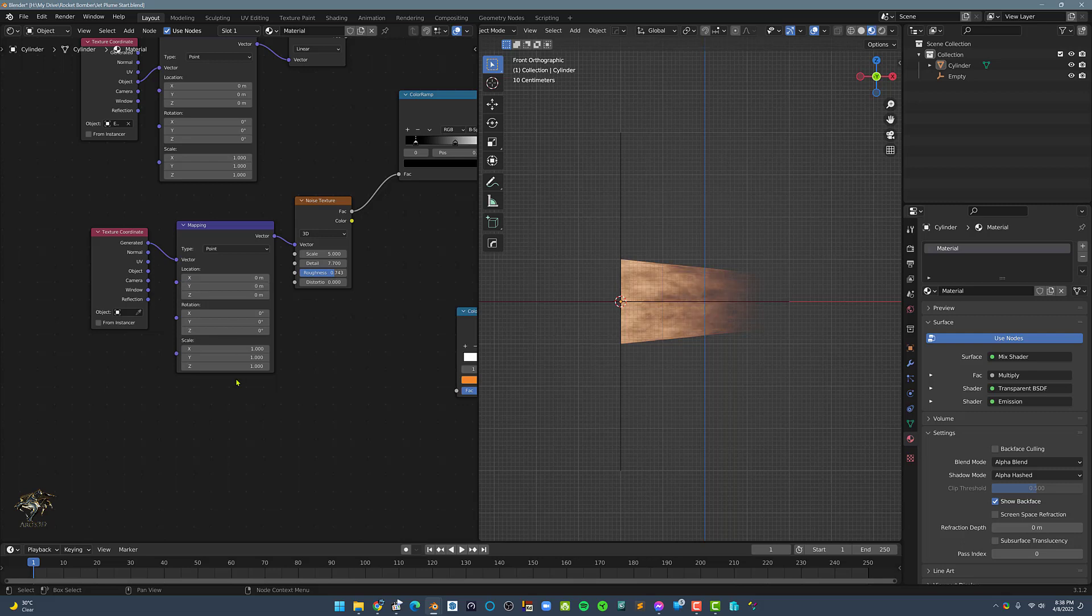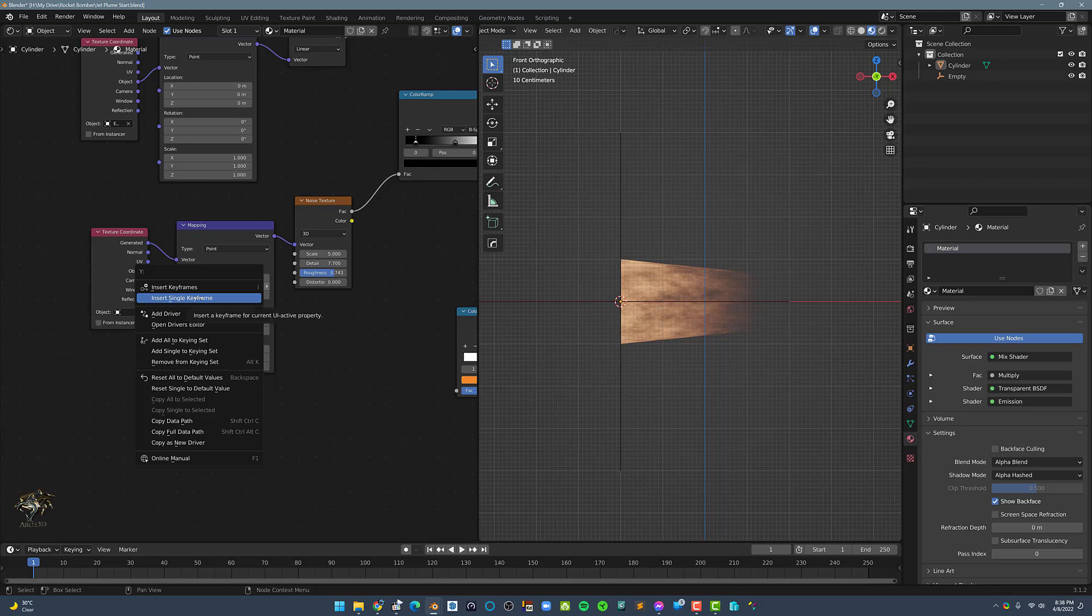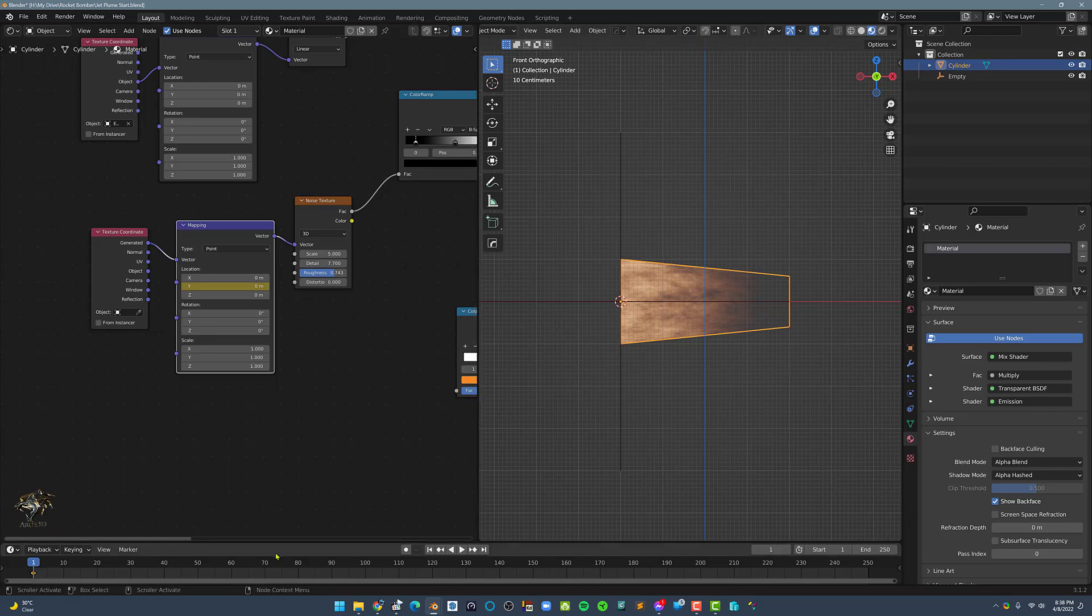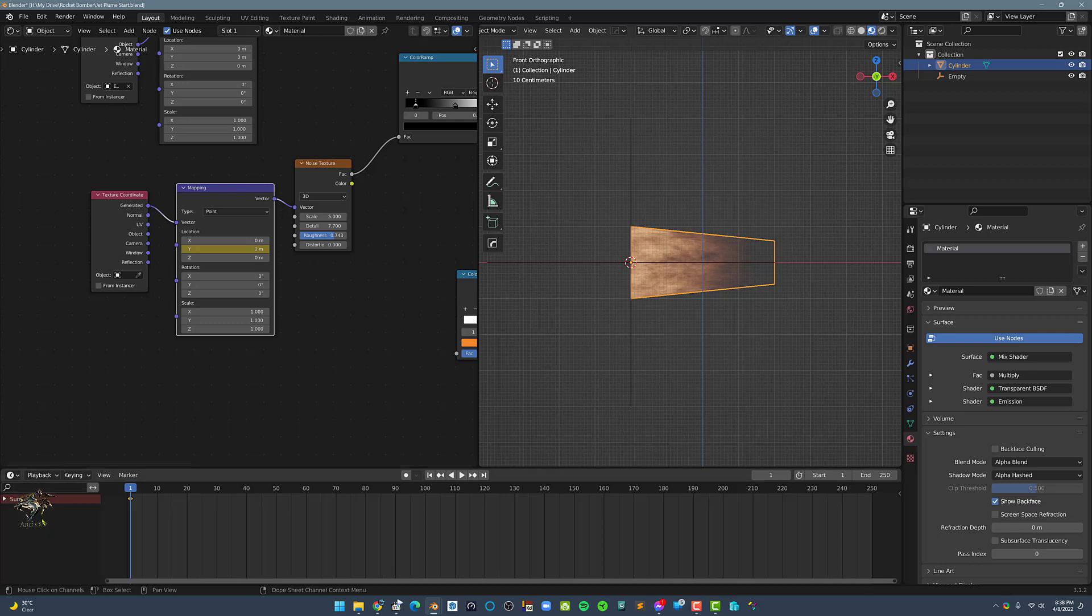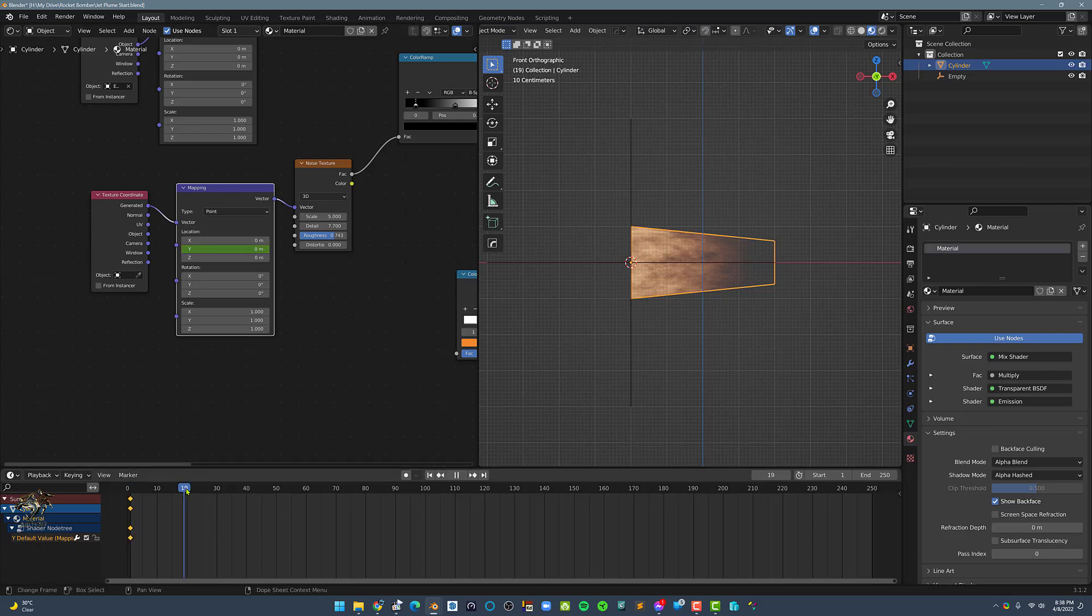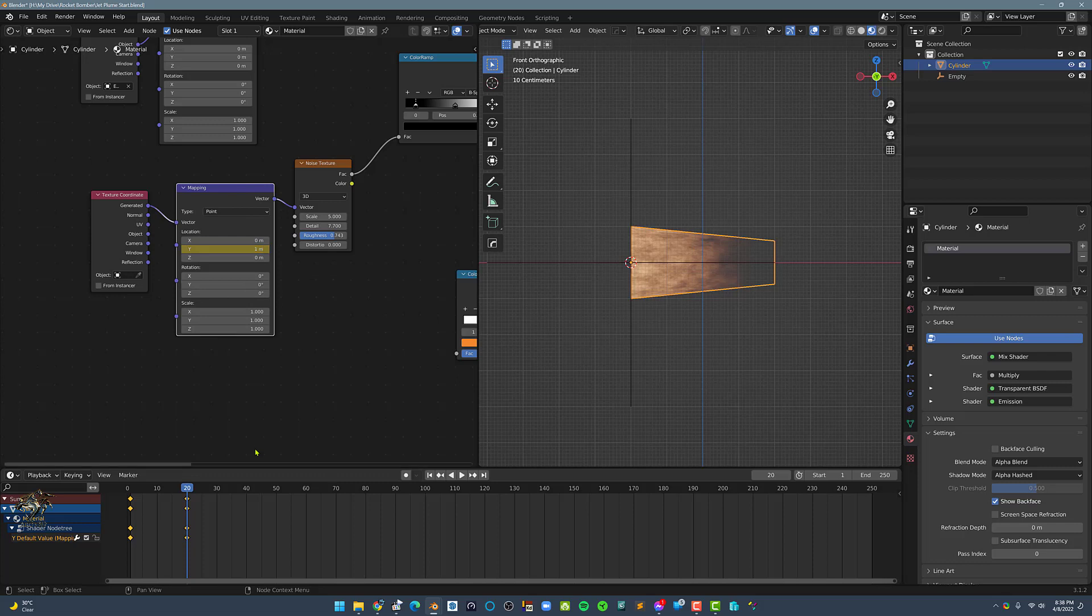Next, right-click on the Y location axis and select Insert Single Keyframe. Next, select the Mapping node and the Cylinder in the viewport. Now, let's expand the timeline and expand the dope sheet until we see the shader node tree and the Y value. Move the playhead to frame 20 and in the Mapping node, set the Y value to 1 meter and insert a single keyframe.